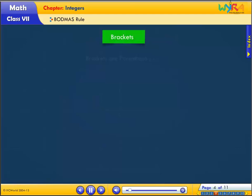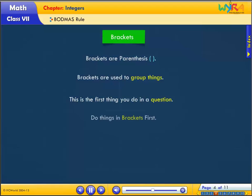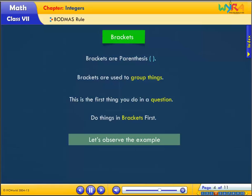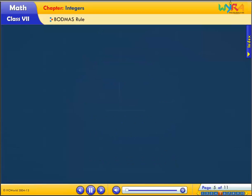Brackets — also called parenthesis — are used to group things. This is the first thing you do in a question. Do things in brackets first.